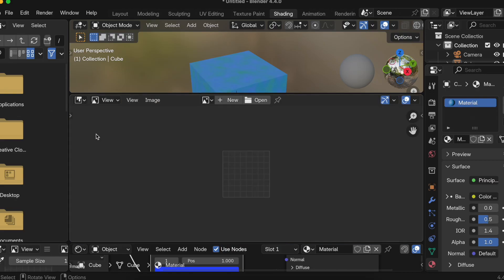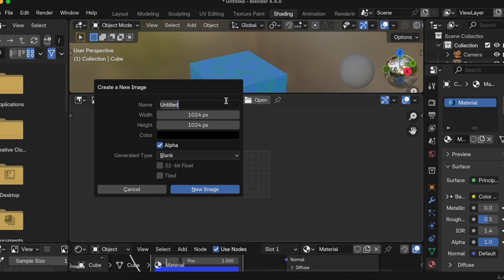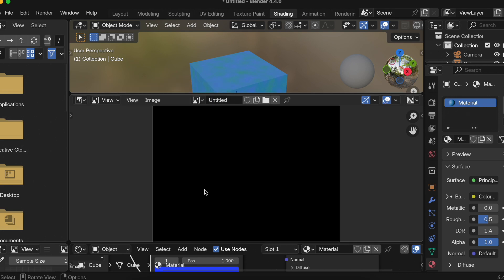Once you have one more window, you just need to select Image Editor over here. So once you have Image Editor, just click on New. Here select New. If you want to change an image name you should, but I'll just keep it Untitled only. I'll just click on New Image.